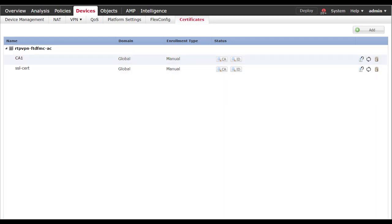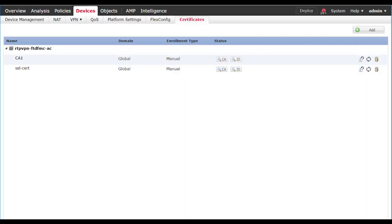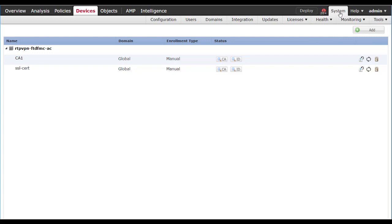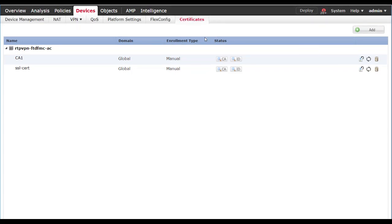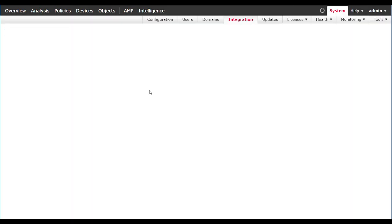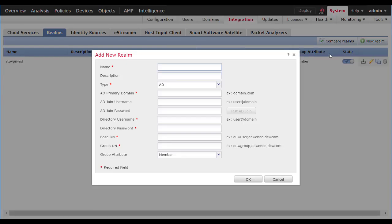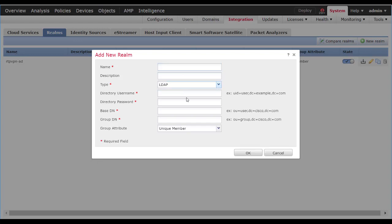Now that we've created the certificate, we're going to move on to the next step, which will be configuring a Realm and setting up authentication. You may already have a Realm set up if you've been using this for the firewall. Just in case, we'll go to System, Integration, click on Realms. Here you would have no realms if you did not have one. Click on New Realm.